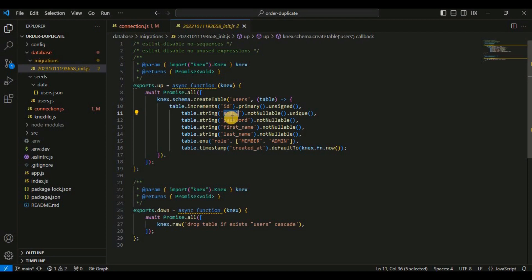Next we have first name and last name, which are string columns that cannot be null. Then role, which is an enumerated column meaning it can only contain values 'member' or 'admin'. Finally we have created_at, which is a timestamp column with the default value set to the current timestamp using knex.fn.